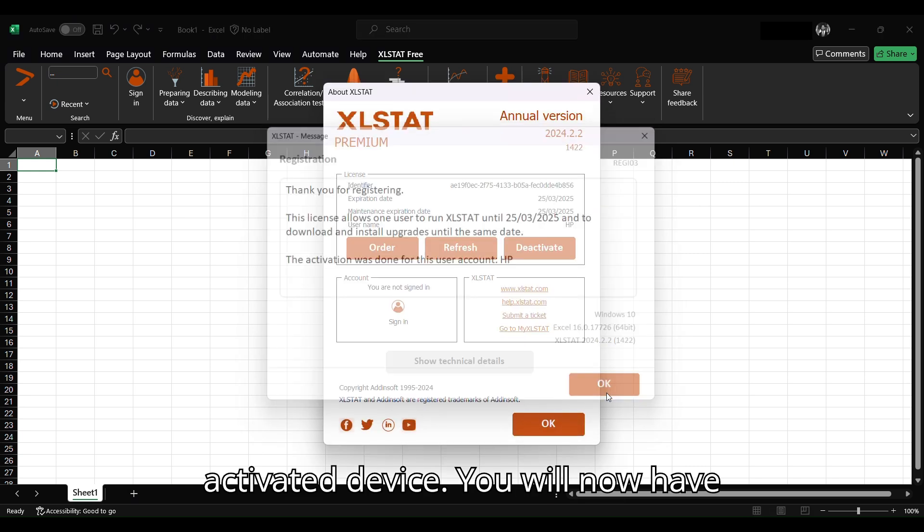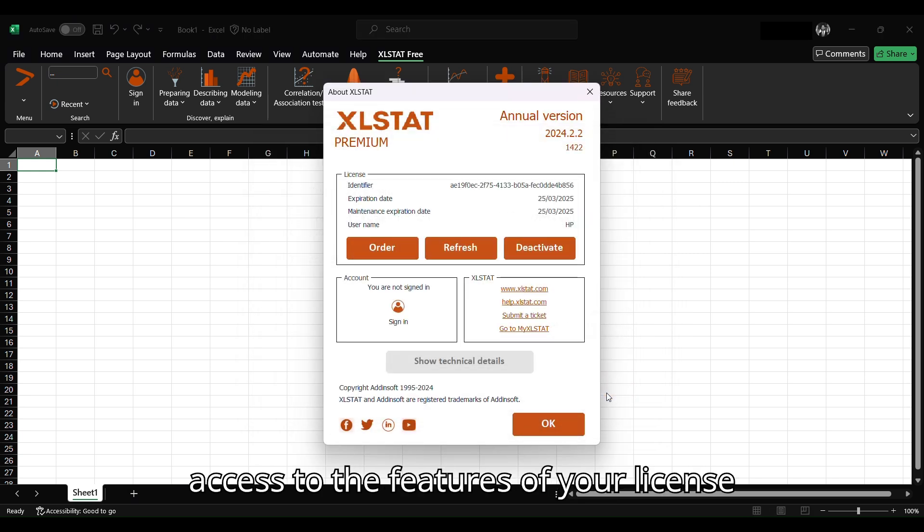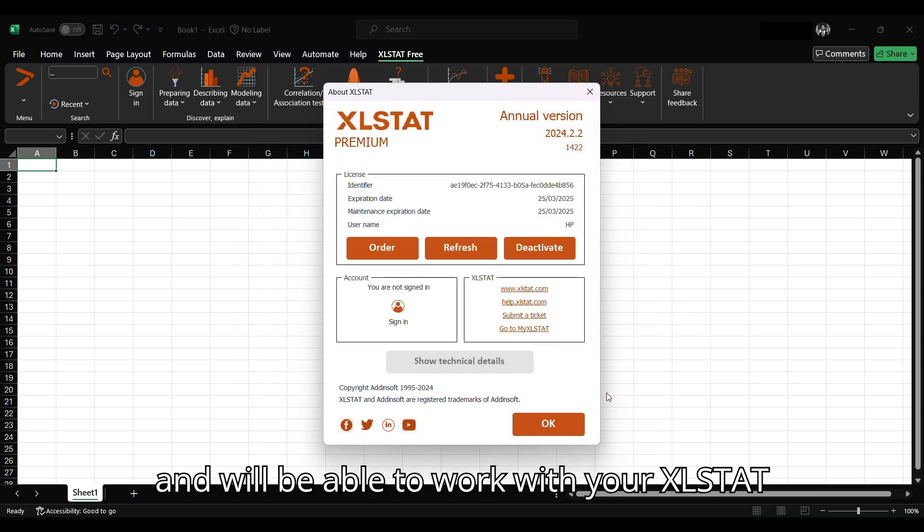You will now have access to the features of your license and will be able to work with your XLSTAT software.